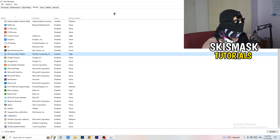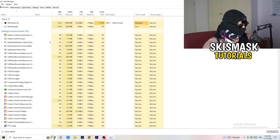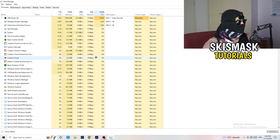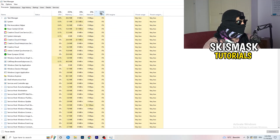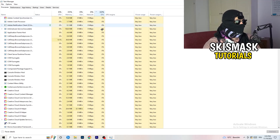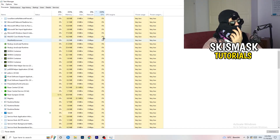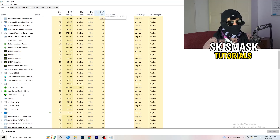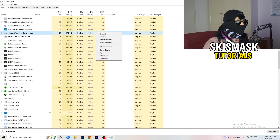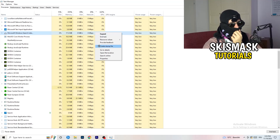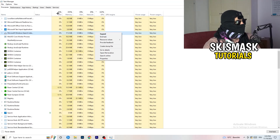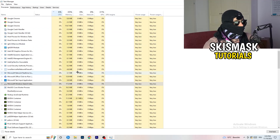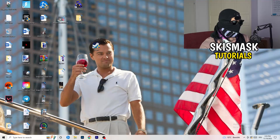Next, click on the Processes tab. You'll see Applications and Background Processes listed with CPU and GPU columns. Click on GPU first to sort by usage and identify which programs are using the most GPU. Right-click anything not related to Windows that's using too much GPU and click 'End Task.' Then click CPU, do the same thing, and end any tasks with excessive CPU usage.